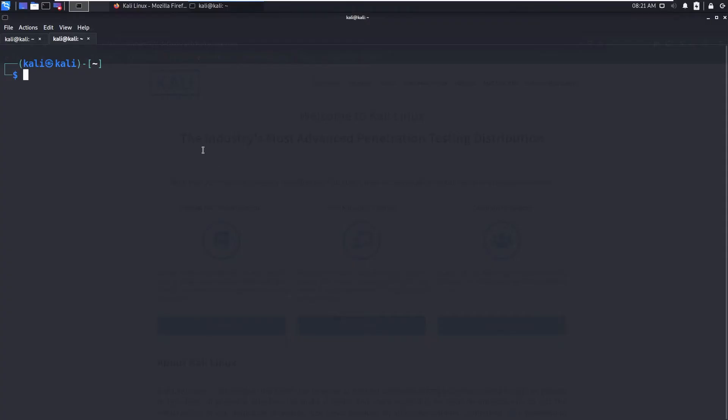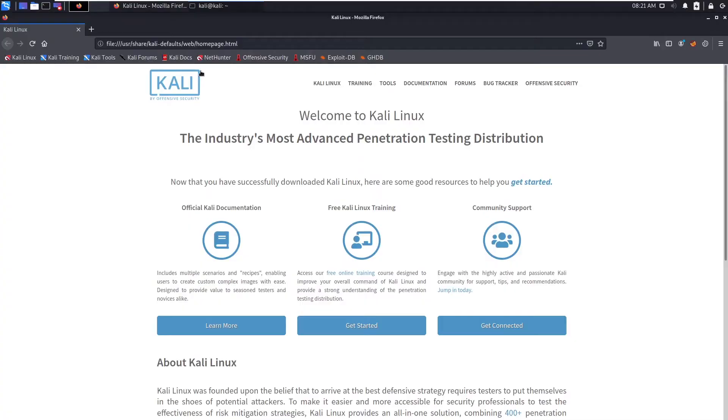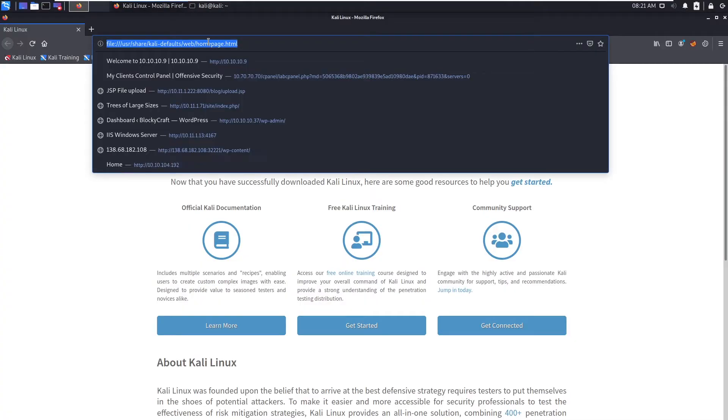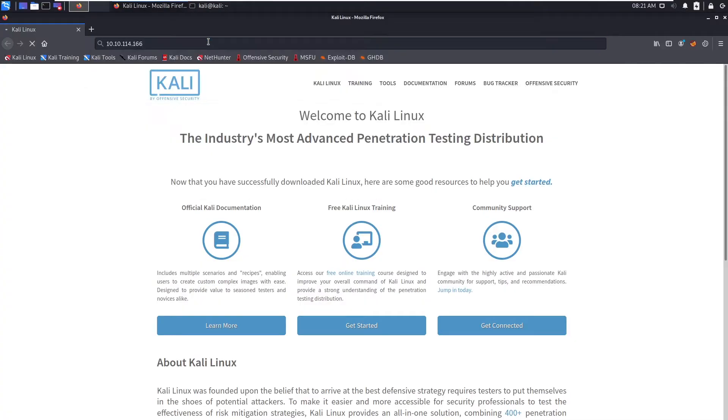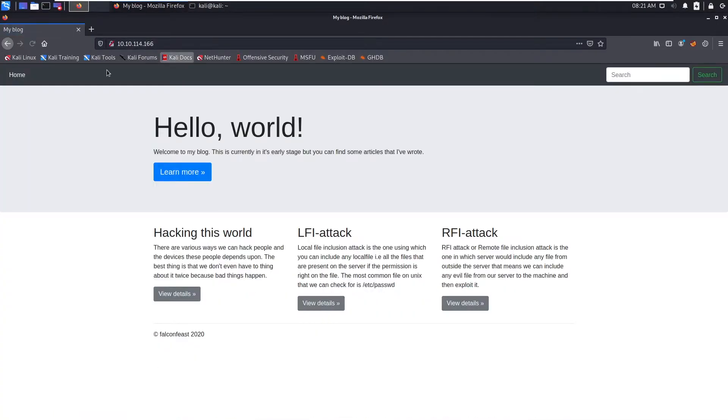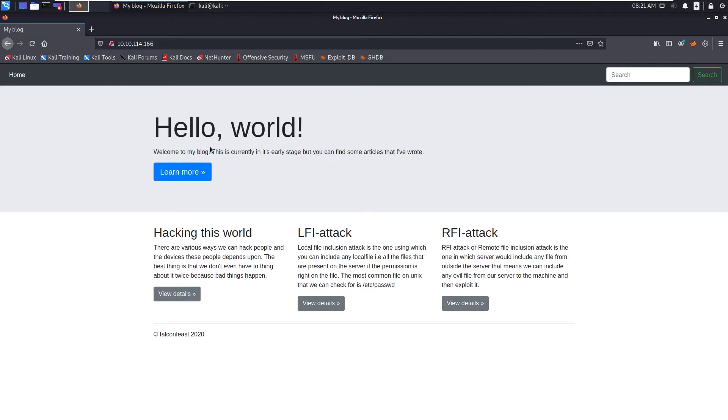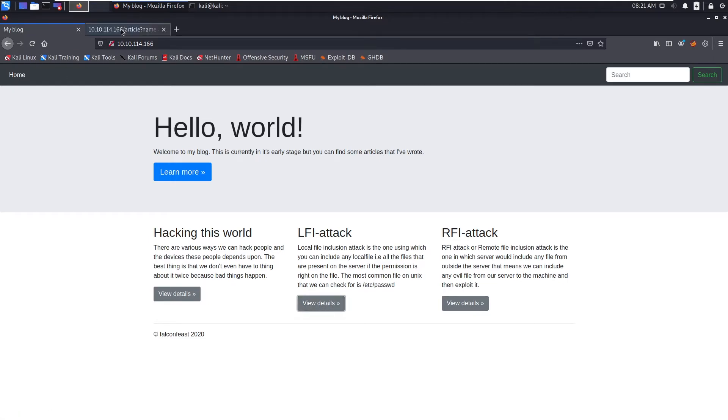Let's go and visit the web server. Hello world, welcome to my blog, hacking this world, LFI attack and RFI attack. So let's click on this view details.